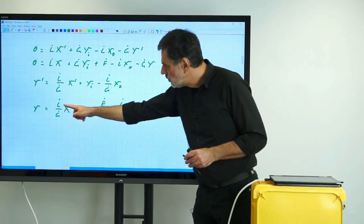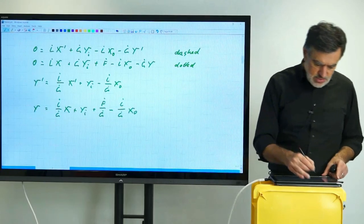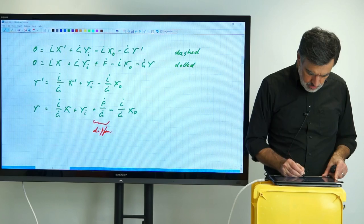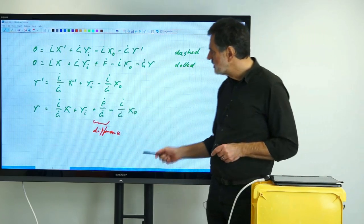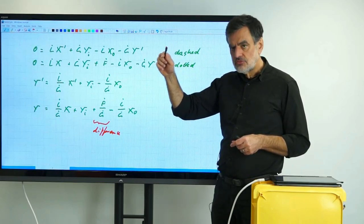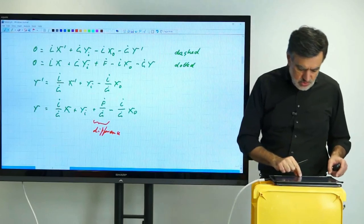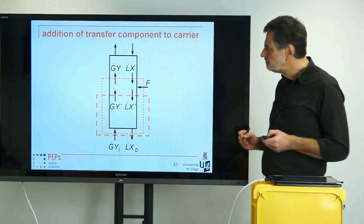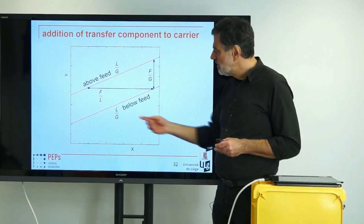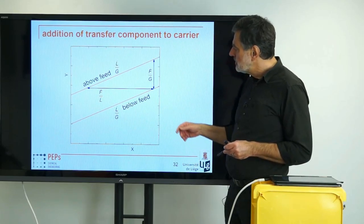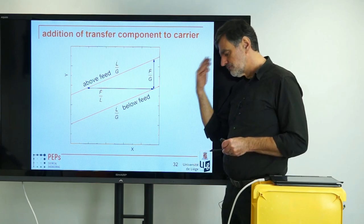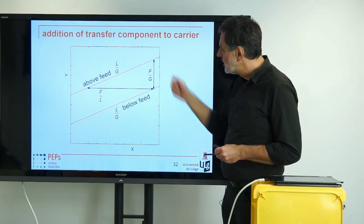So we shift in Y-direction by F-dot over G-dot. This is exactly the difference. It's a positive difference for the dotted versus the dashed control volume, meaning the operating line above with reference to below. And if you want to describe and show that in the corresponding Y-X diagram, it looks like this: we have our two operating lines running parallel. Both have a slope L-dot over G-dot, and they are shifted by F-dot over G-dot.